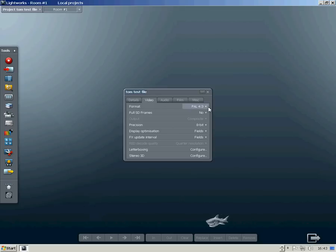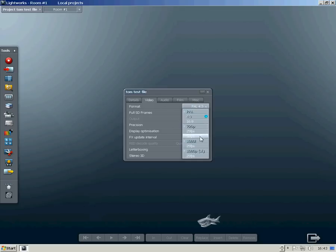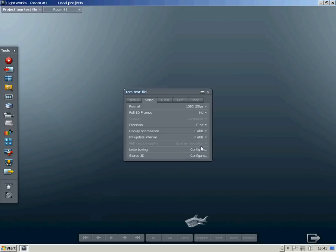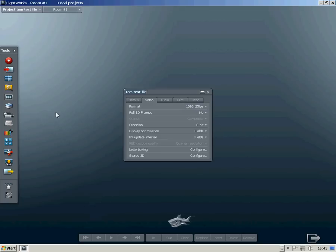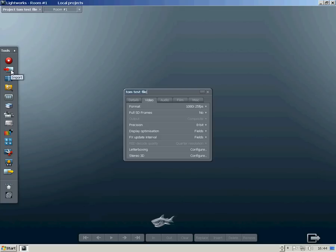Click on the video tab and the format drop-down menu, and select your setting. In my case, it's 1080 25 frames per second.